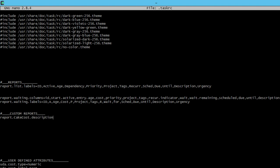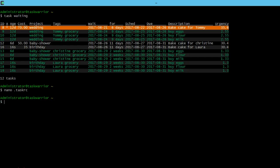dot description, this would be our description, just call it cake cost, then report dot cake cost again, dot columns equals cost. And we're going to save it and simply just do task cake cost.